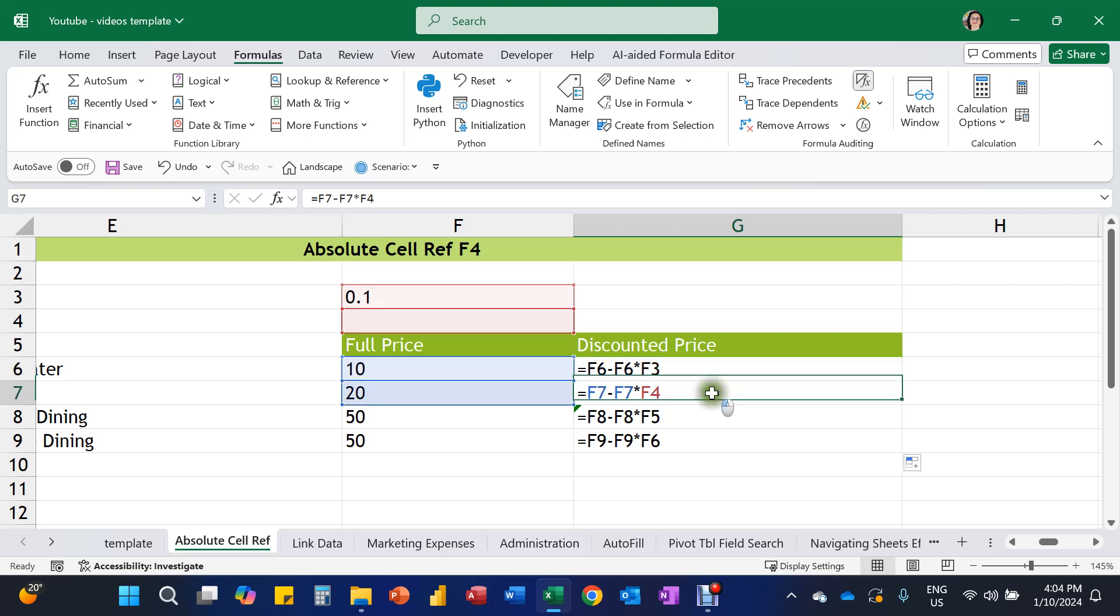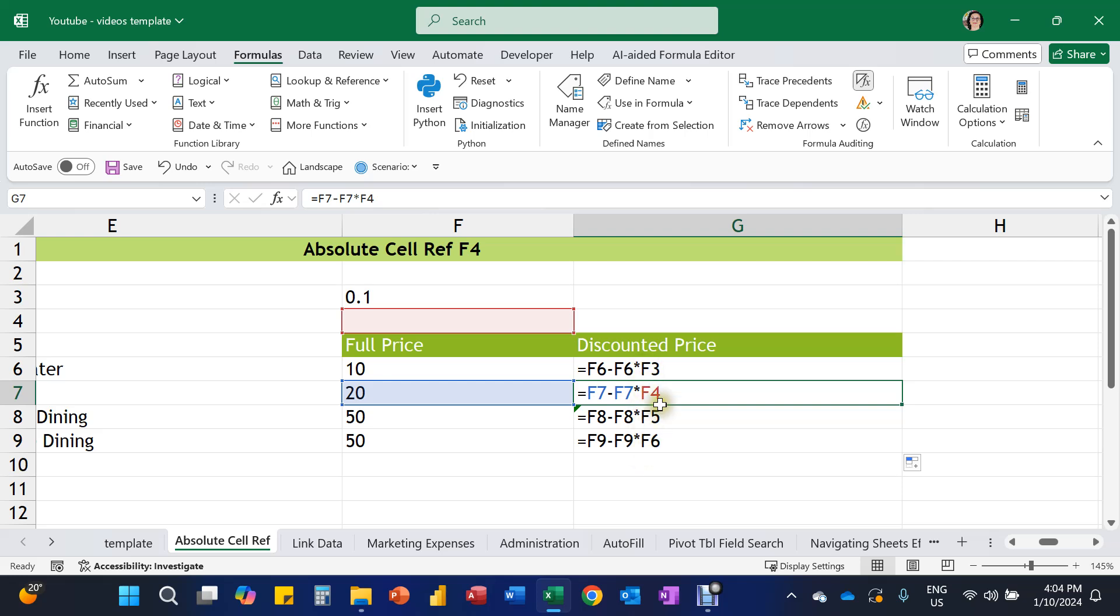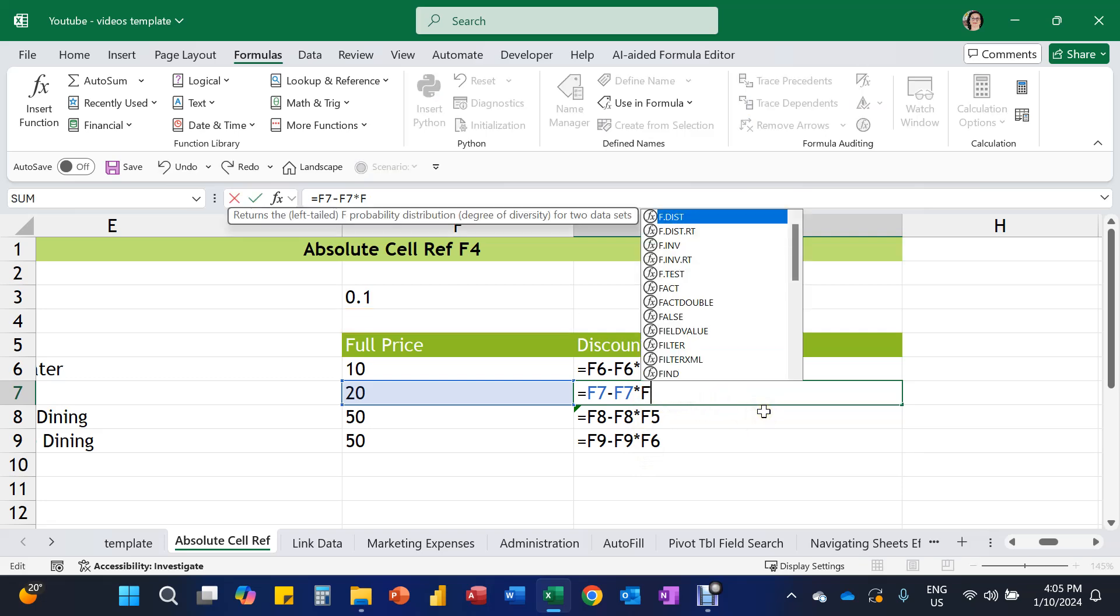But when we get to the next number down, the F4 there is relating to an empty cell. We need it to pick up F3. So if we look all the way down, you'll see that the column reference F is locked all the way down. So that's not a problem.